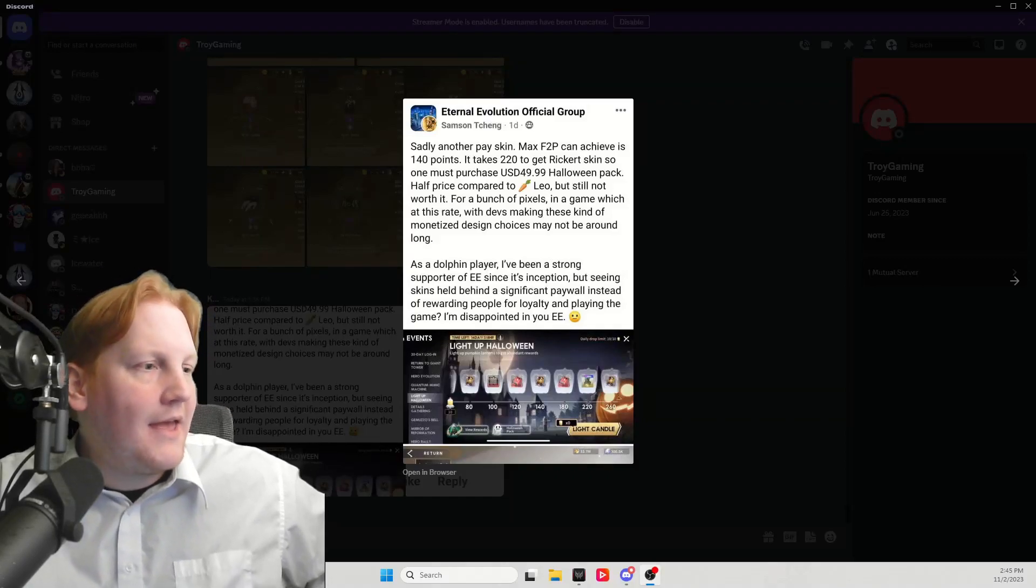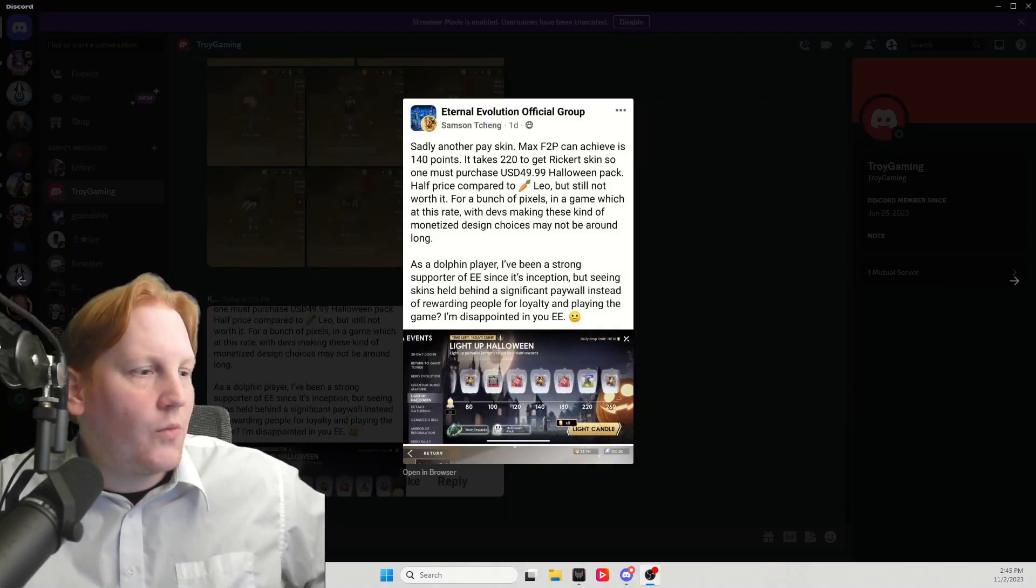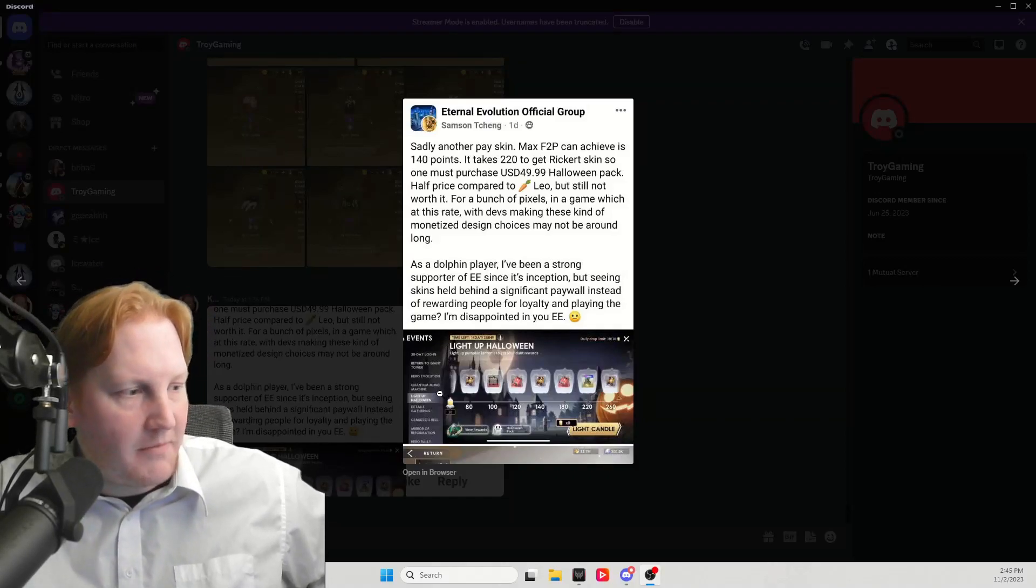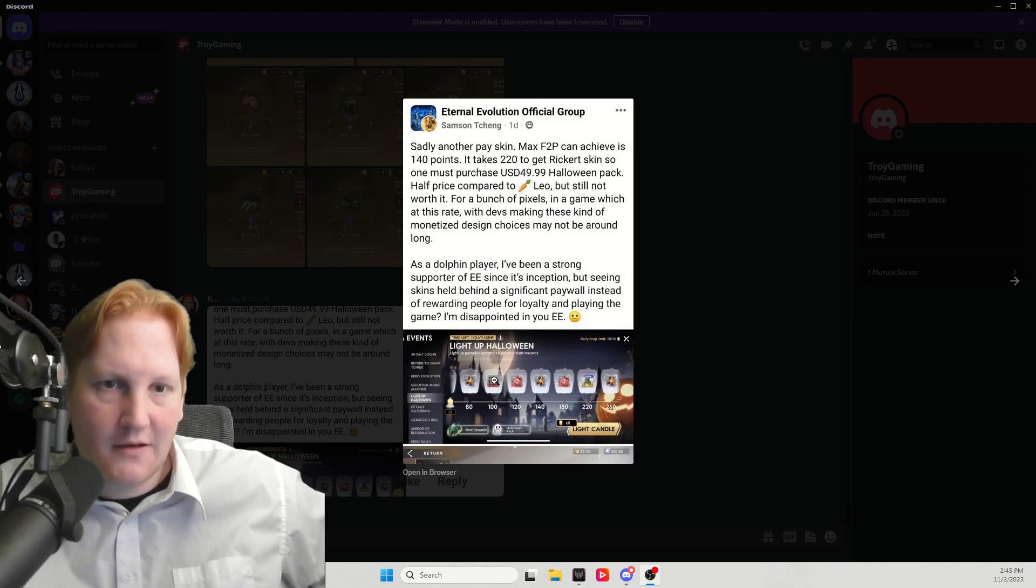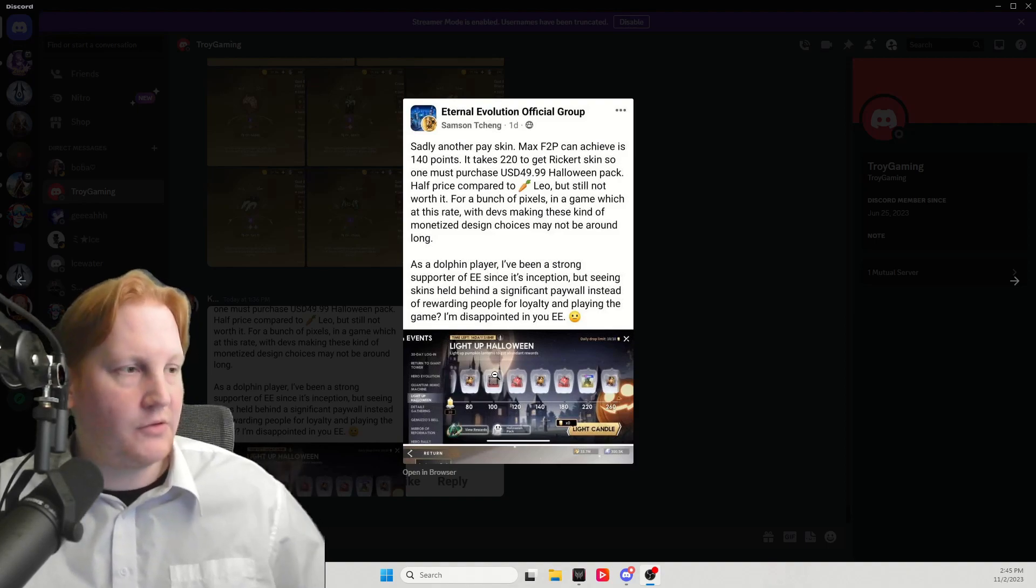What's going on guys, Kyger here, and we're going to be talking about the Halloween event for Eternal Evolution.